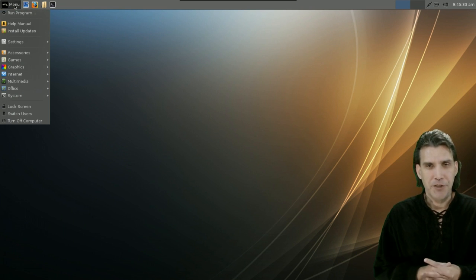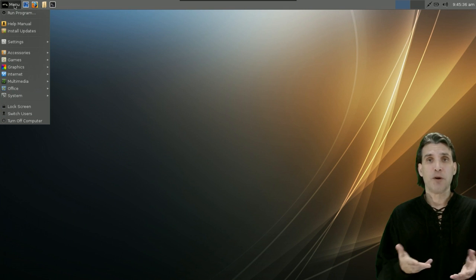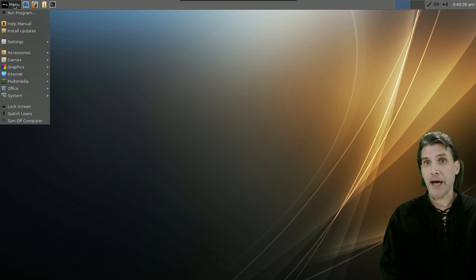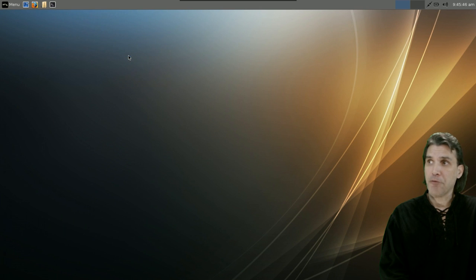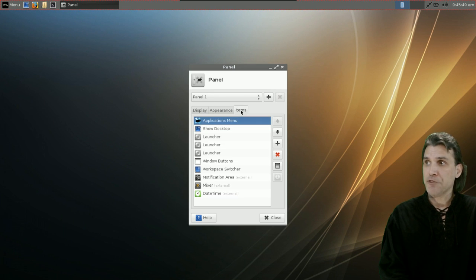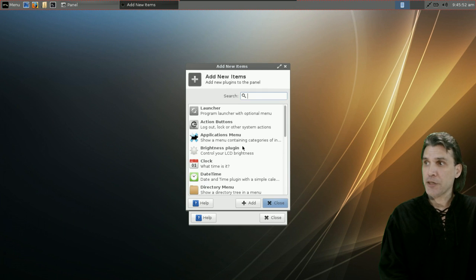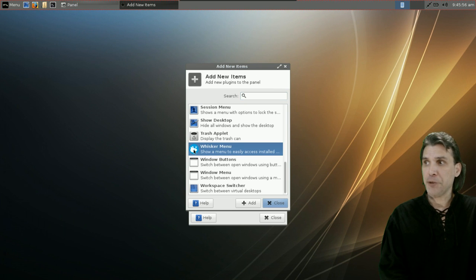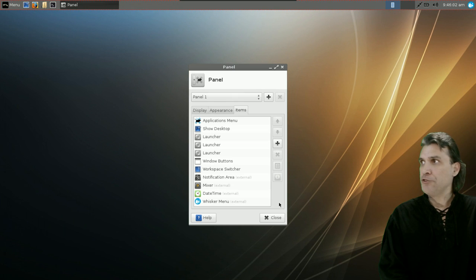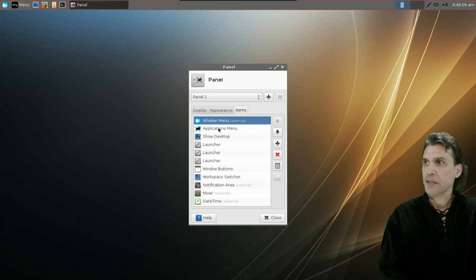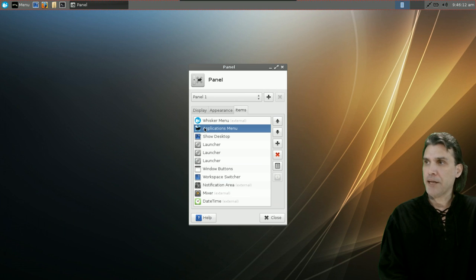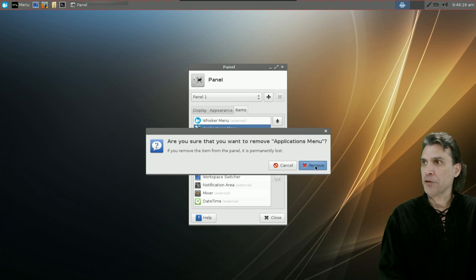For those of you who want more of a Windows feel, you can change the menu. Right-click on the panel, go into Panel, then Panel Preferences. Under Items, press the Plus button, scroll down to Whisker Menu, highlight it, and press Add. Then take the Whisker Menu and press the Up Arrow to move it to the top. Take the Old Applications Menu and remove it by pressing the X button.